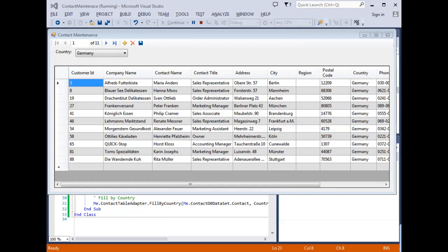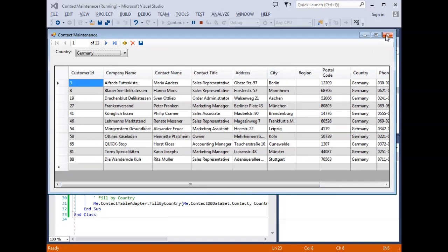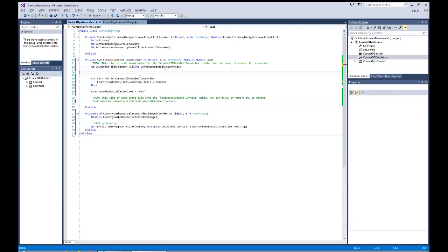The program is up and running. One thing I noticed: when I did a drag-and-drop to the form for the countries, it created a line of code automatically, and I was so fixated on the line I was trying to make that I actually had it in there twice. So let me go ahead and comment out that second one. We don't need two fills of that.